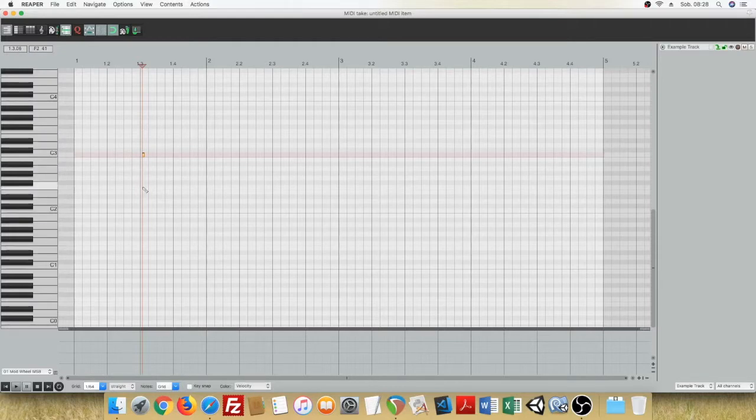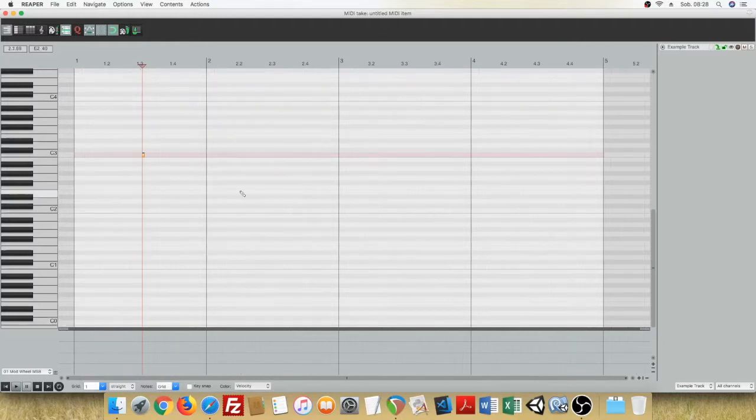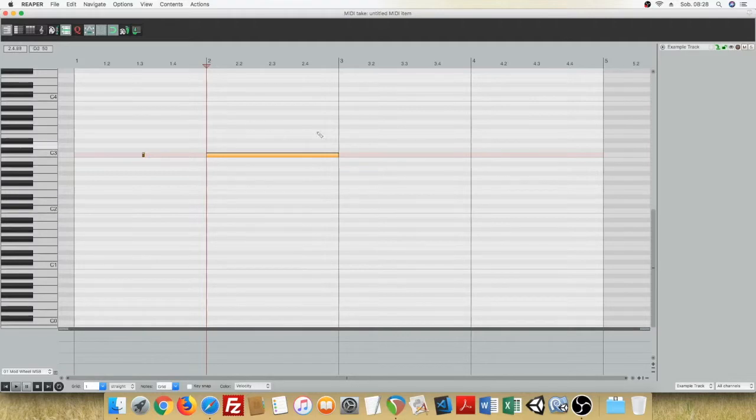You can change the size of the added note by adjusting the grid settings, like the whole note, and the whole note will be added.